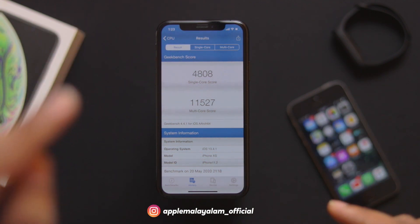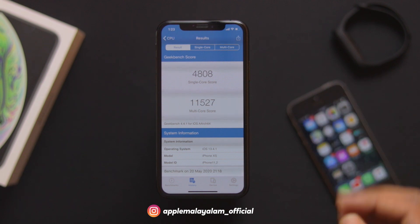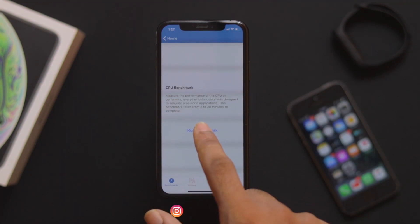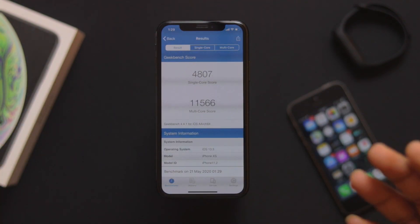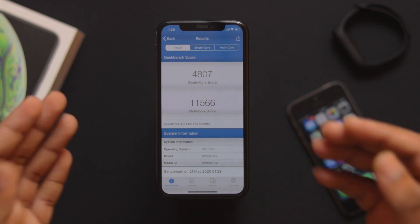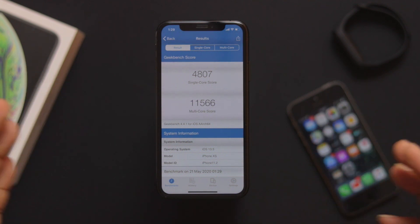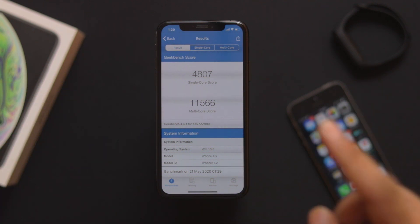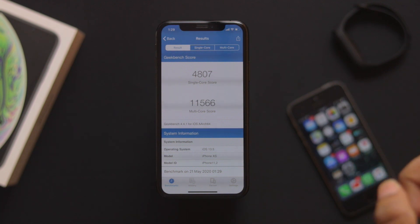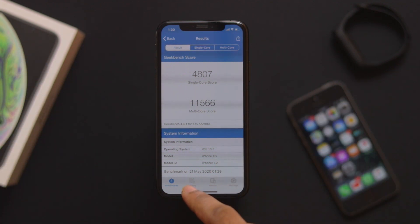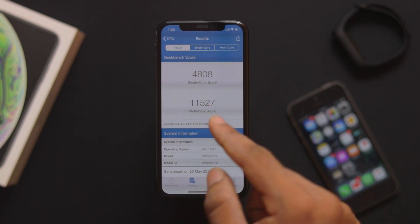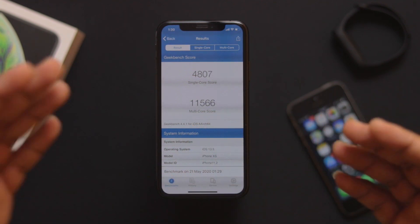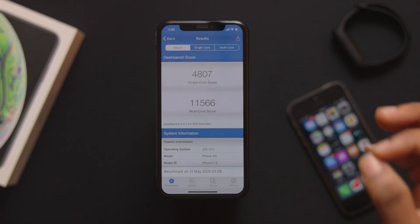In iOS 13.4.1, the single-core Geekbench score is 3.08 and the multi-core score is 15.27. After running the benchmark on iOS 13.5, the single-core score is 4.08 and the multi-core score is 15.8 to 16.6. The difference is approximately 0.50 points on the single-core score compared to 13.4.1.